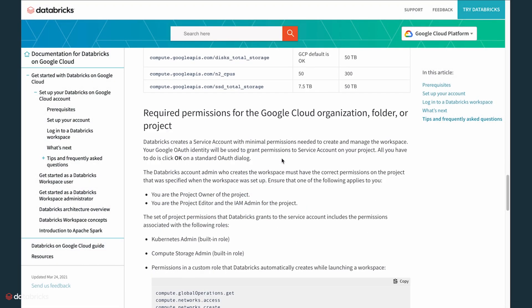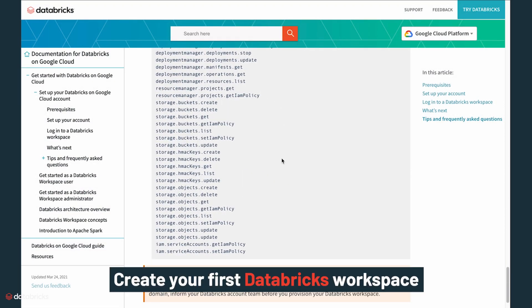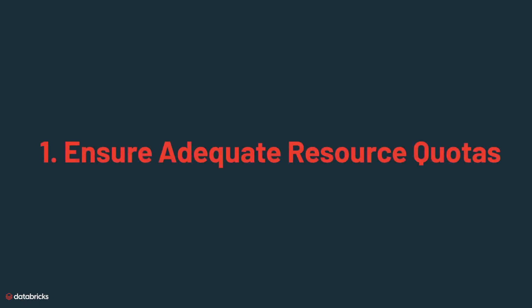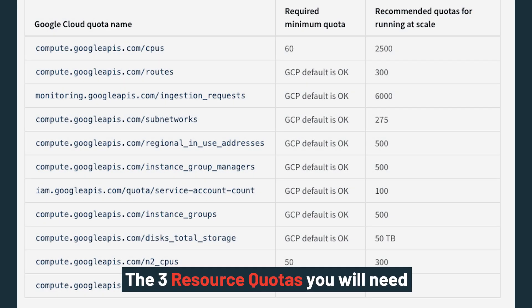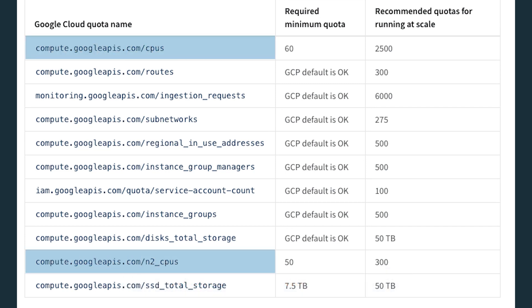There are a few prerequisites to set up your Databricks on Google Cloud account and create your first Databricks workspace. The first step is to ensure you allocate the minimum quotas required for the target Google Cloud regions where the Databricks clusters will run. There are three resource quotas you will need: CPUs, N2CPUs, and SSD total storage.